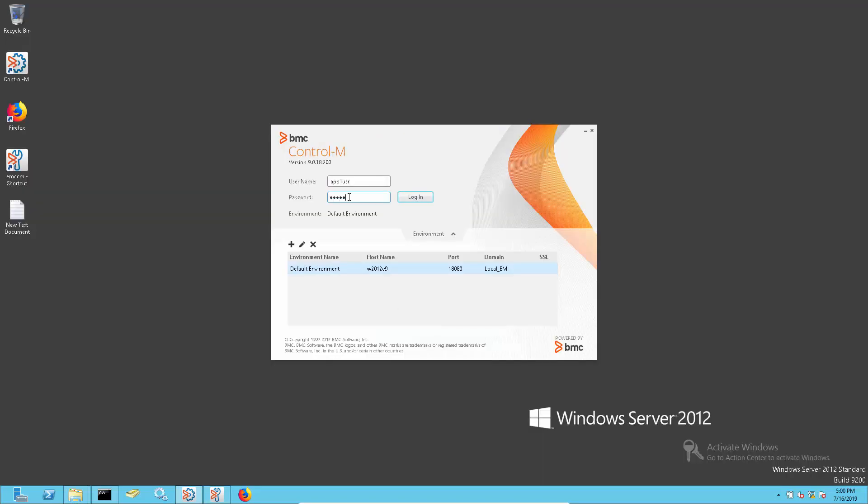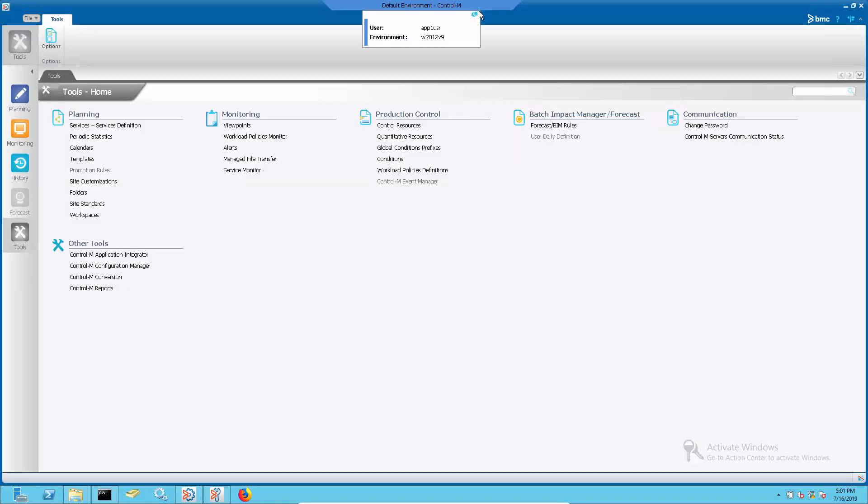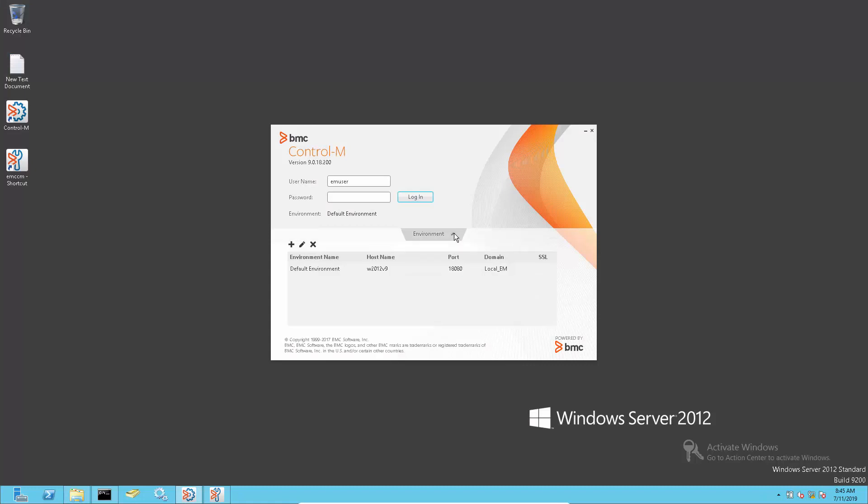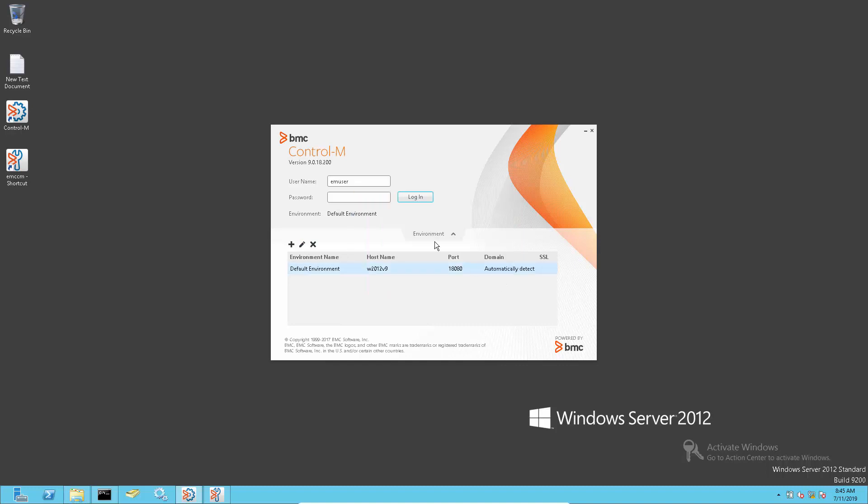Successful login using the local_EM user will confirm that login failure error is due to the LDAP connection issue. Once LDAP connection issue is fixed, the default login will work okay.